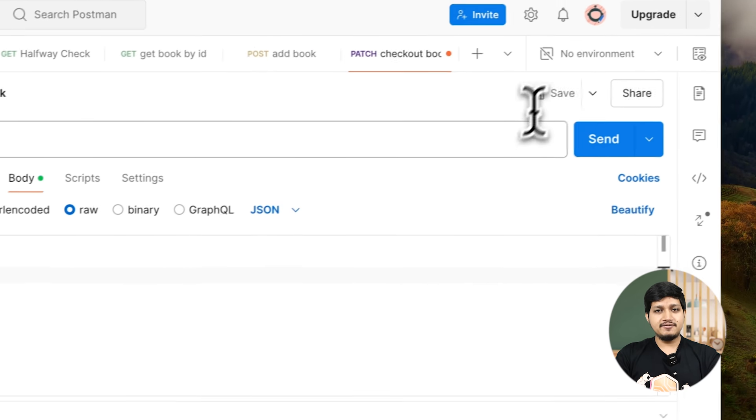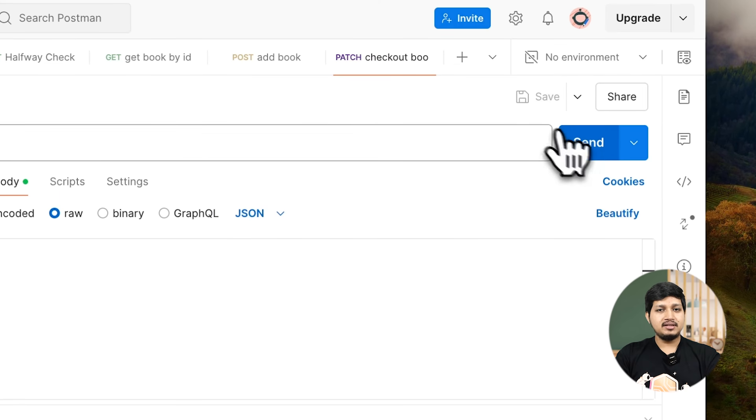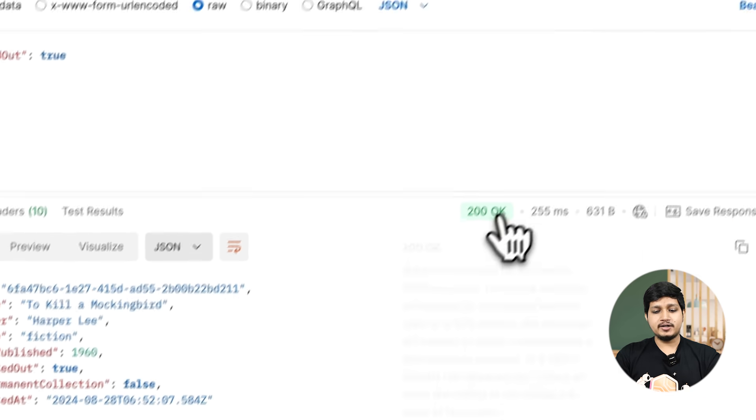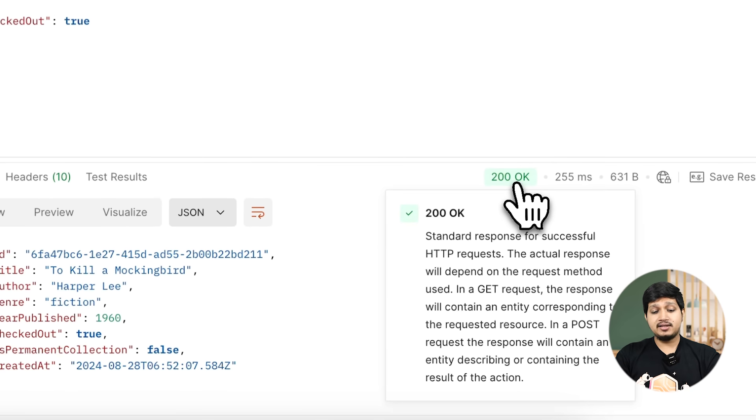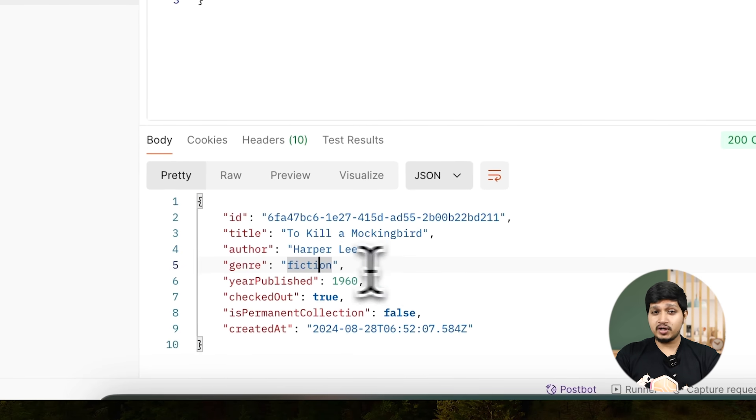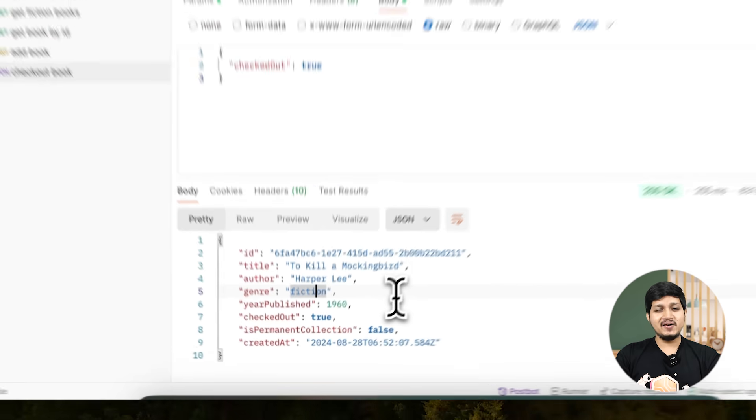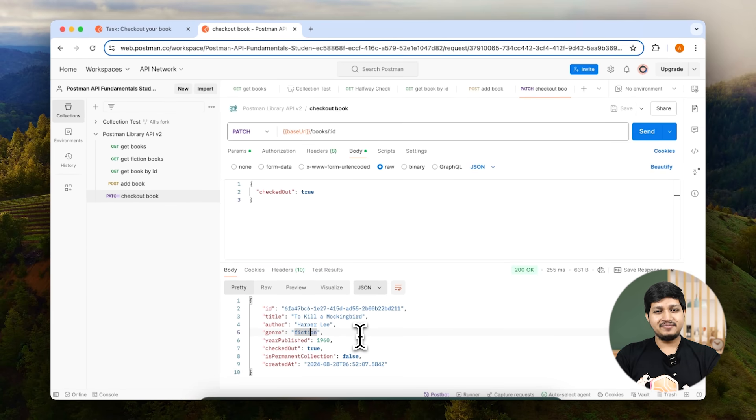Make sure to save this request and then send this. As soon as you send, you will receive 200 OK, which basically means this request was successfully executed and the value got updated on the server. Awesome.